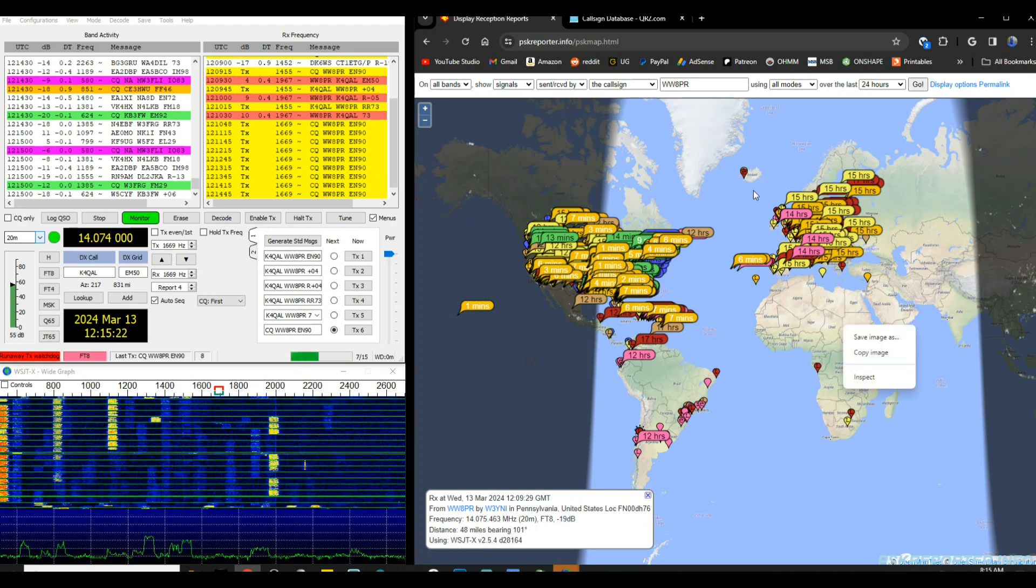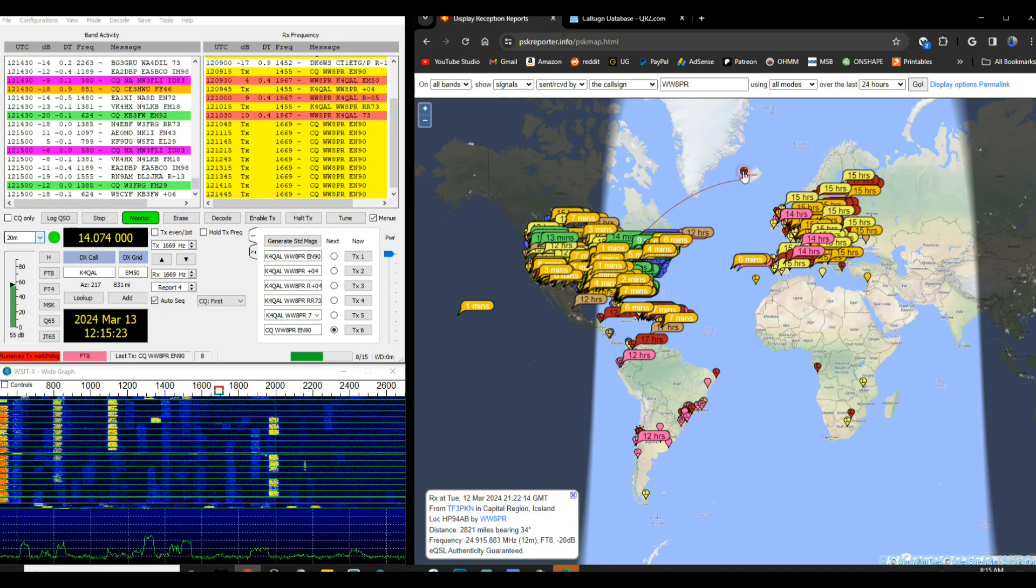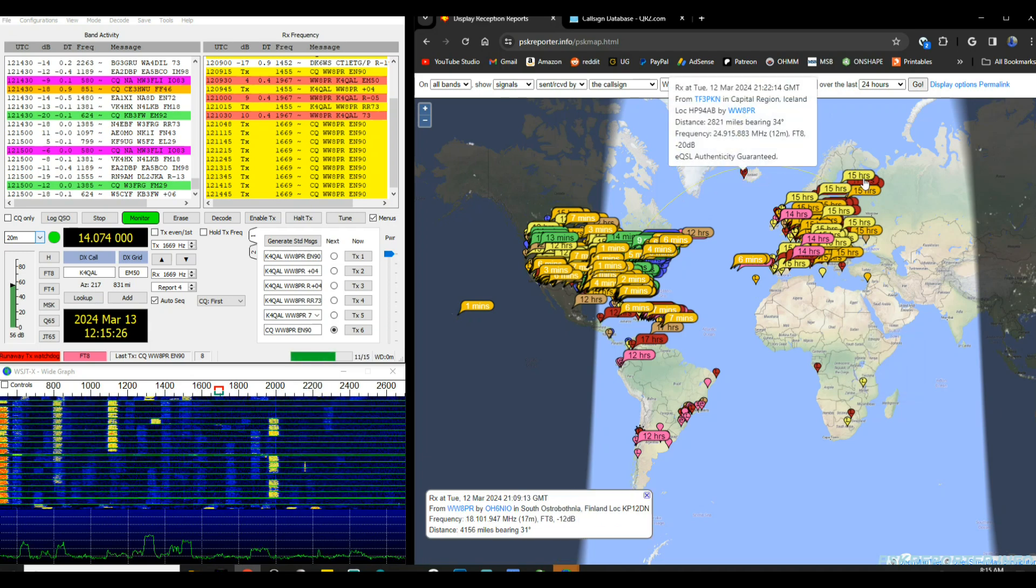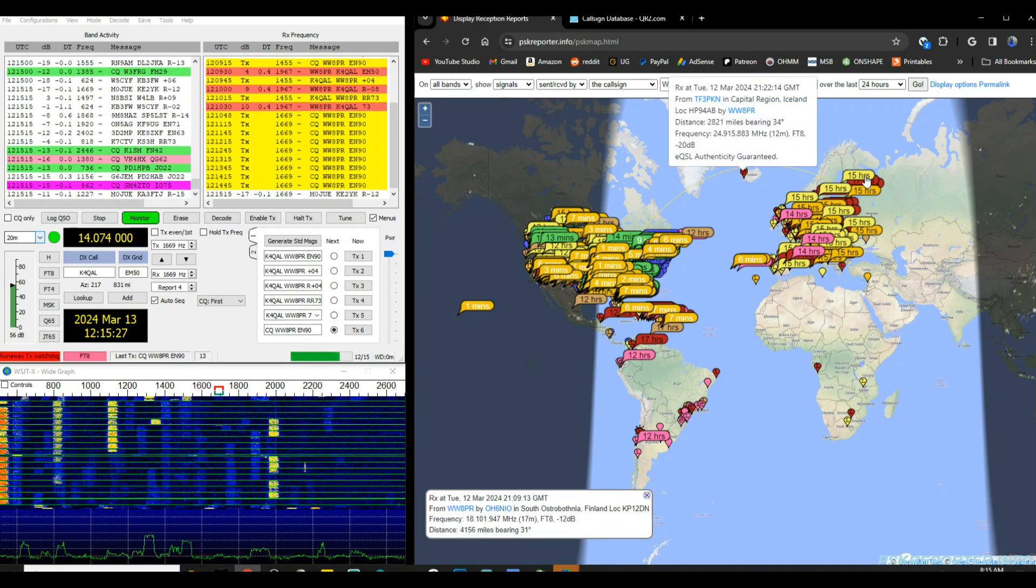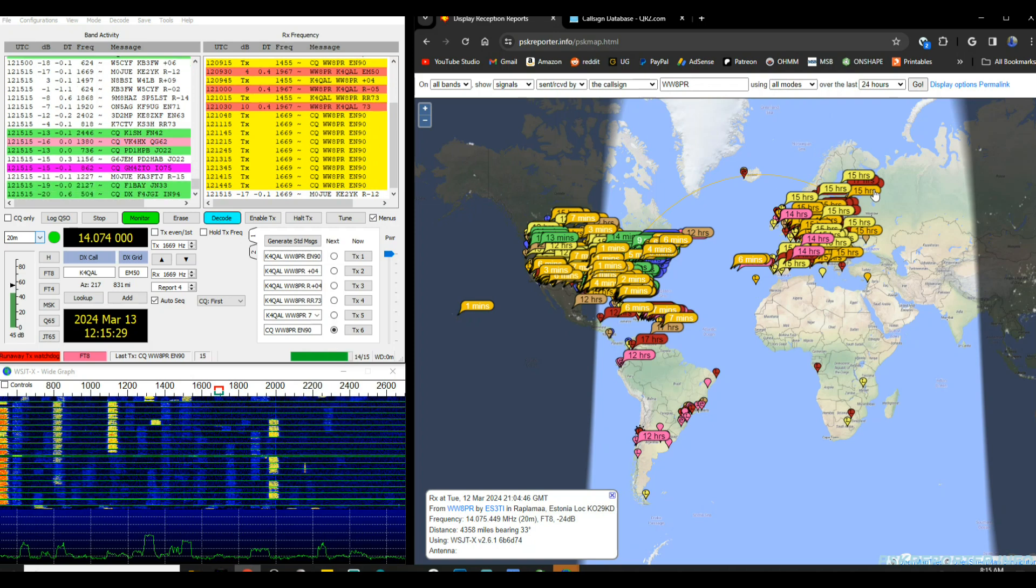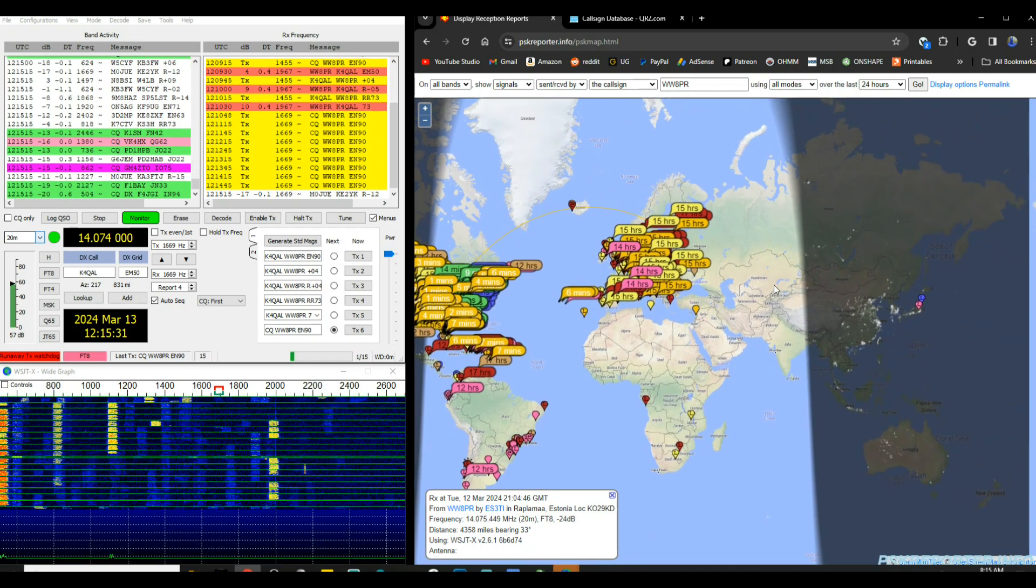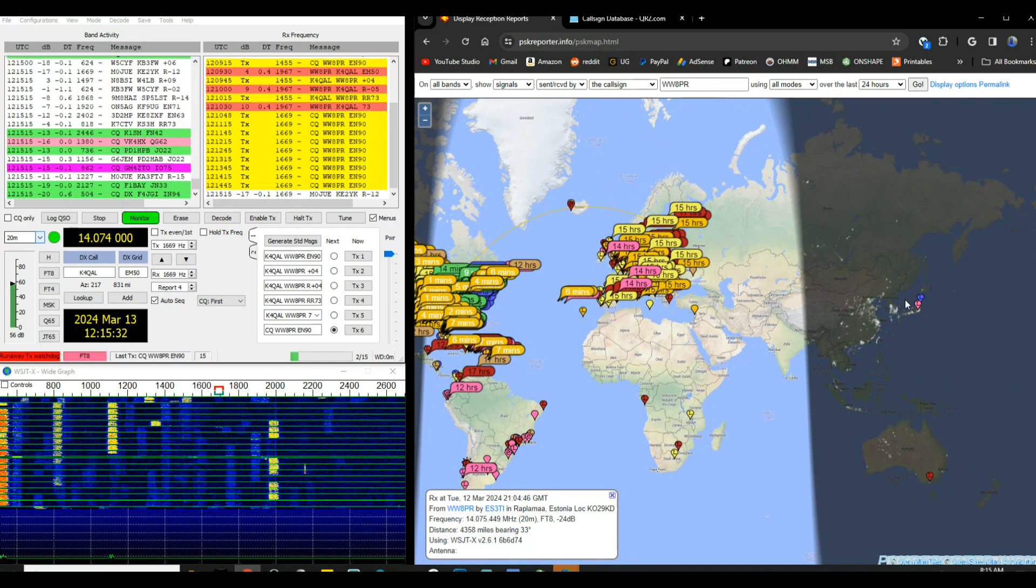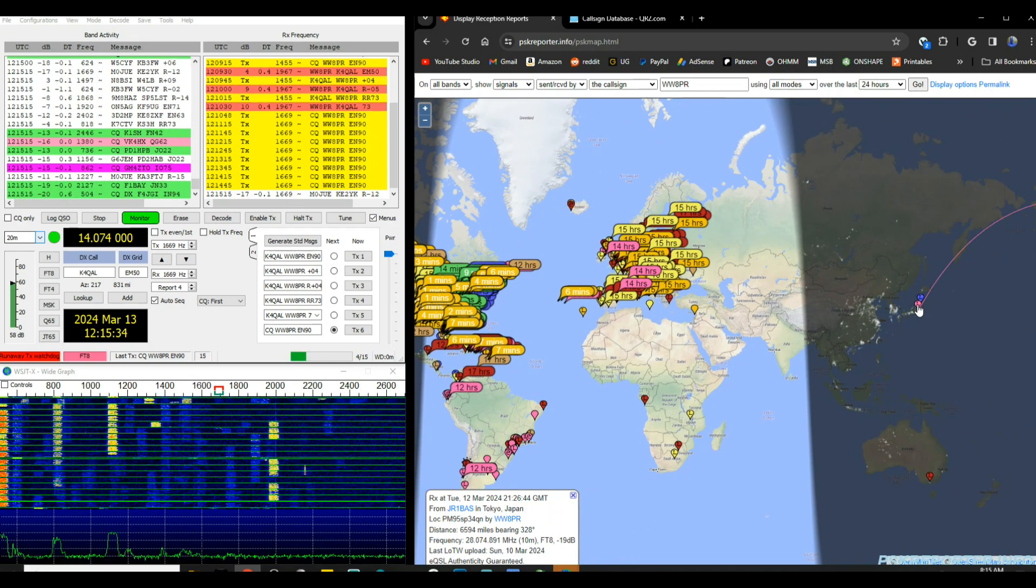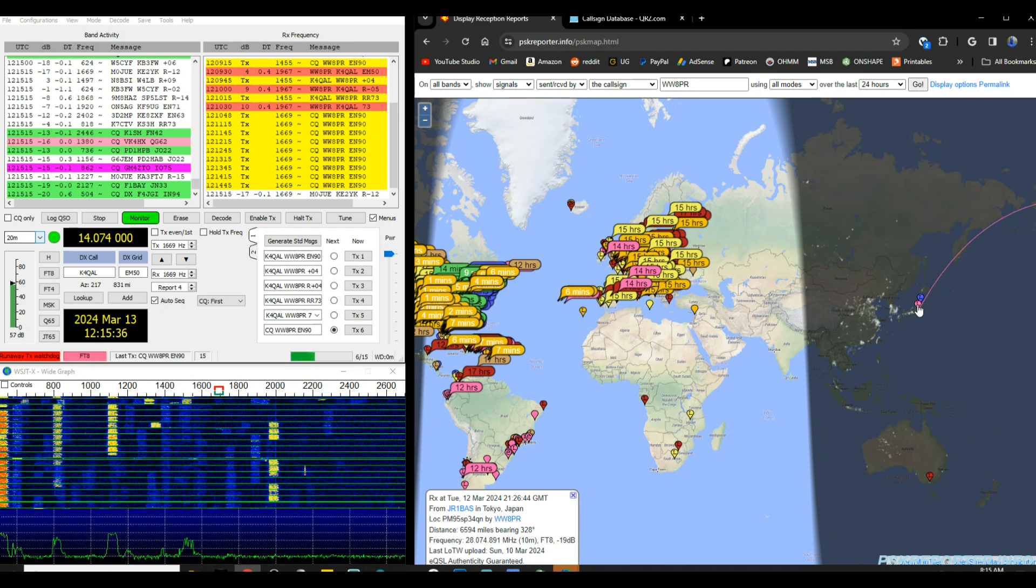We got a couple up here in Iceland, Finland, and I'm hearing stations in Tokyo. And that is on 10 meters.